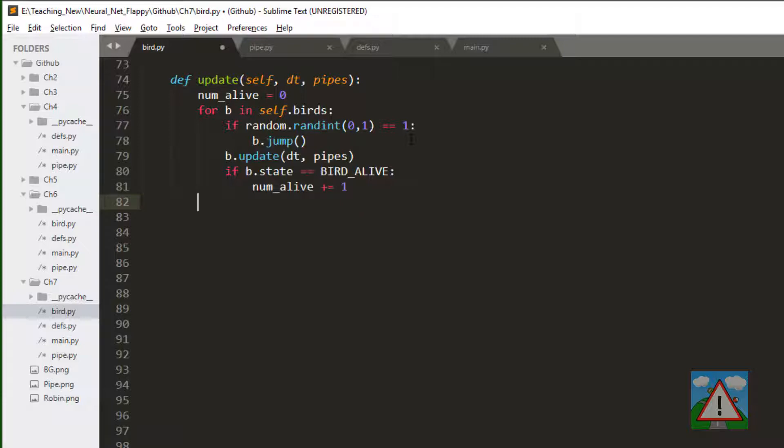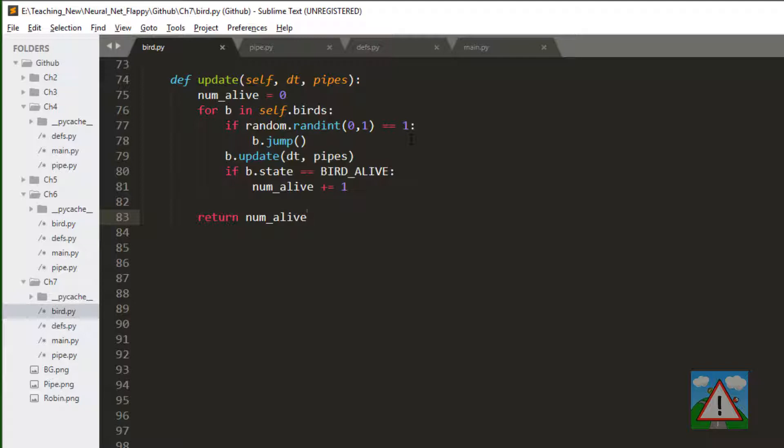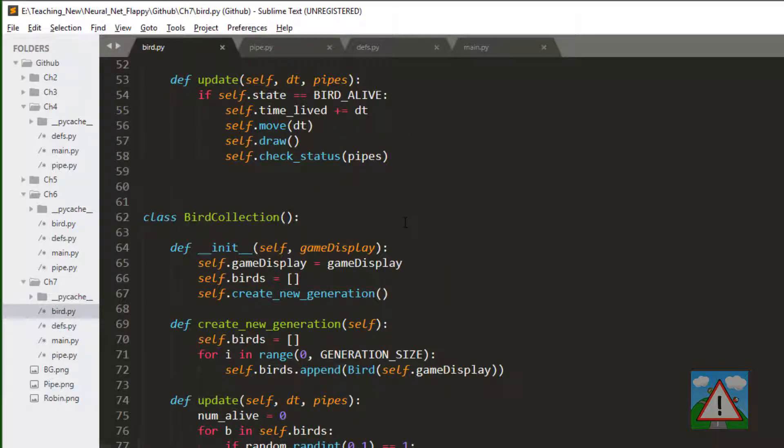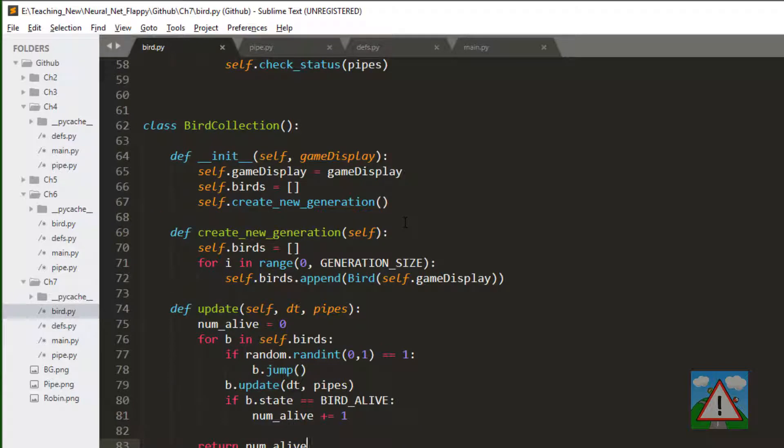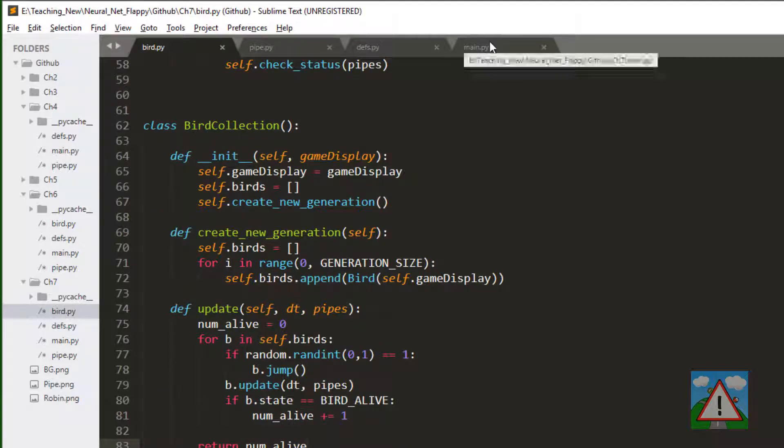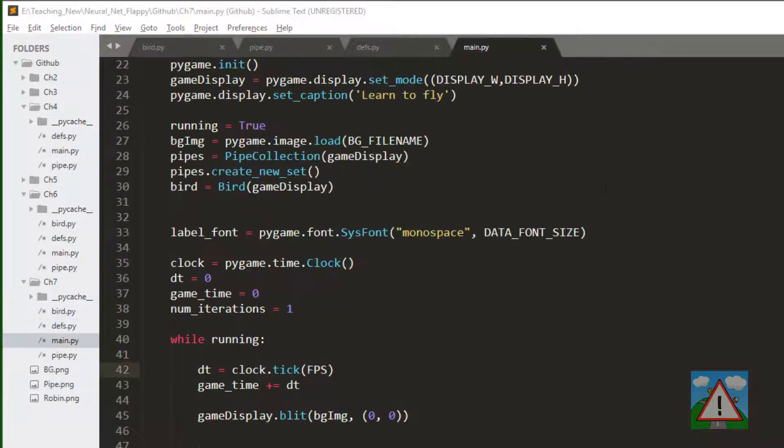And now we've finished updating, we can return the num alive to whatever called it. So if update returns zero, we know that all of the birds have died. That's actually what we need to do to create our bird collection. More of the logic actually happens inside main.py. That's where we need to make some bigger changes.